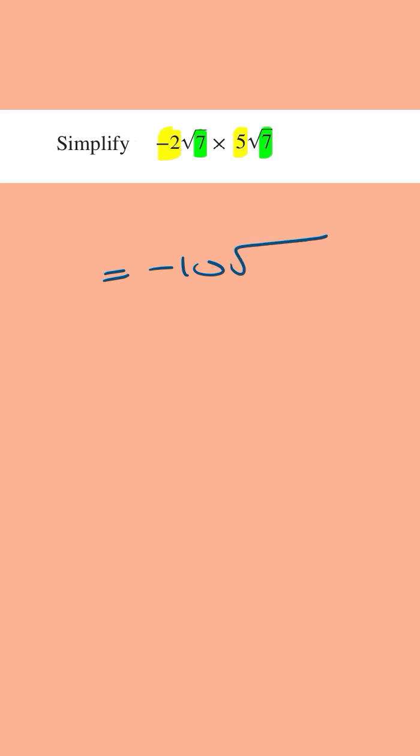Now what you can do one way is to just multiply the two numbers. 7 times 7, this is equal to 49. We know that. The square root of 49 is 7 and so this is going to be -10 times 7 which is -70.